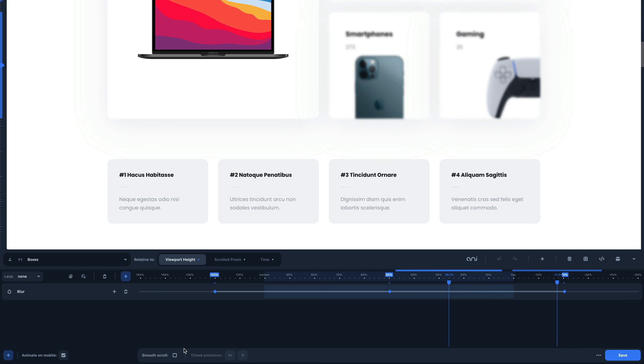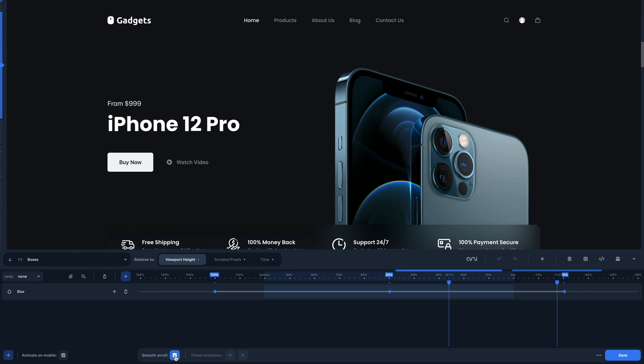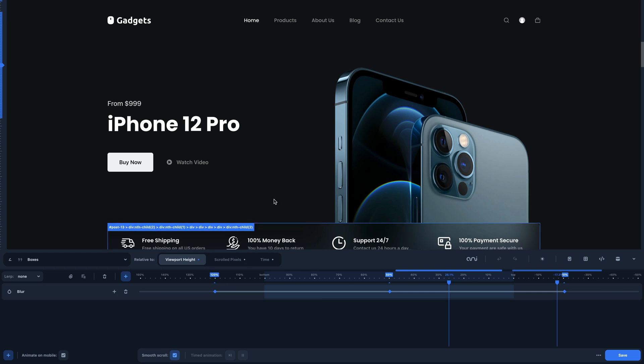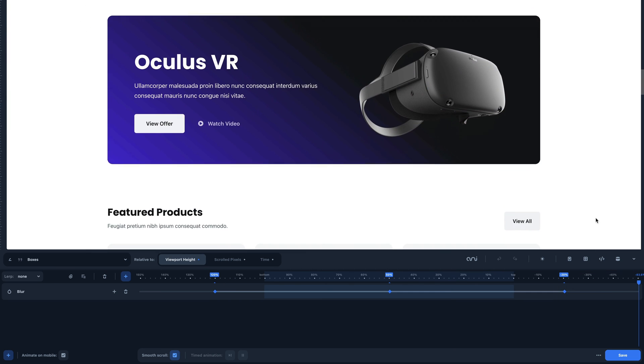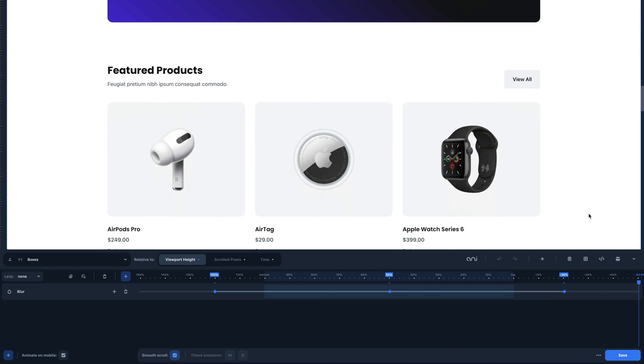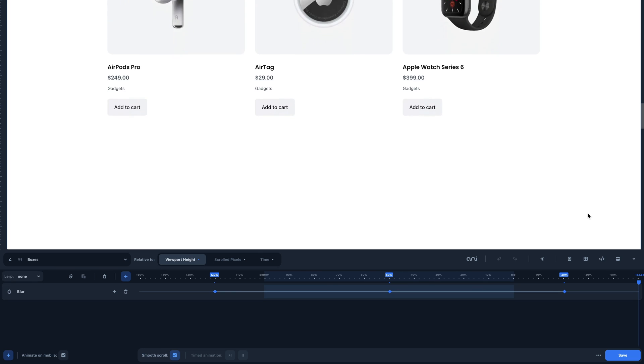Now let's look at the Smooth Scroll feature. This feature allows you to apply a scroll smoothly on your site.